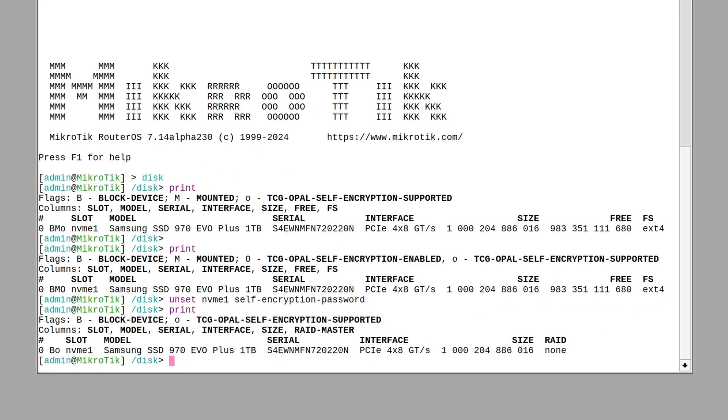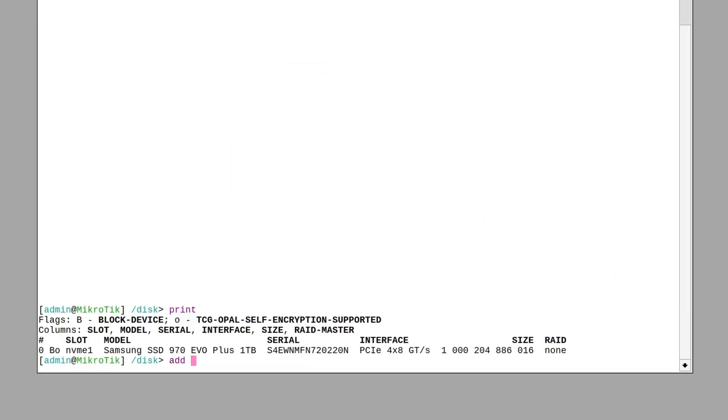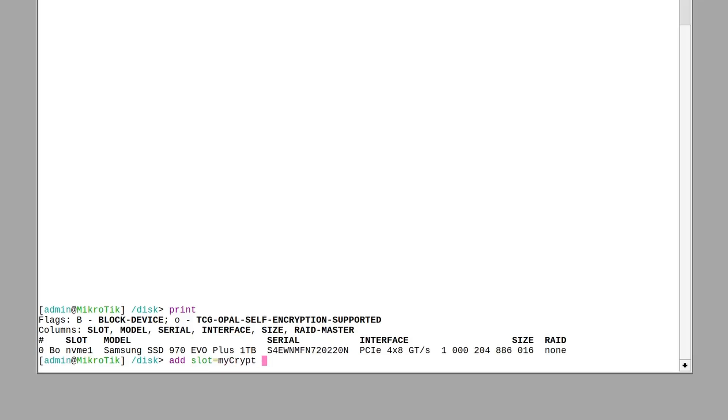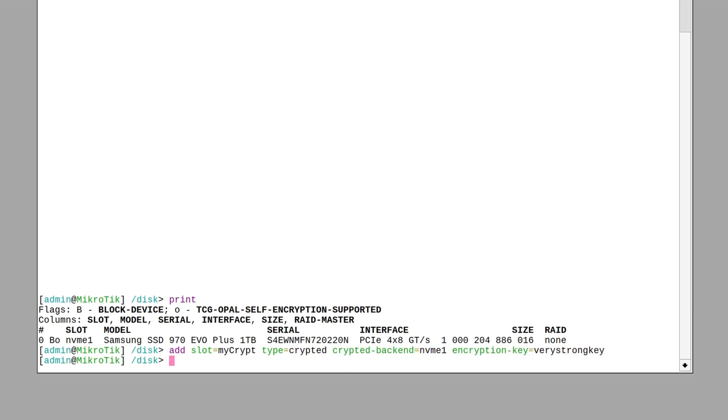To set up software encryption, simply add a new drive. The slot property is the name you can give it. Set the type to cryptid with the cryptid backend being your block device of choice. And of course, make sure you choose a strong encryption key.